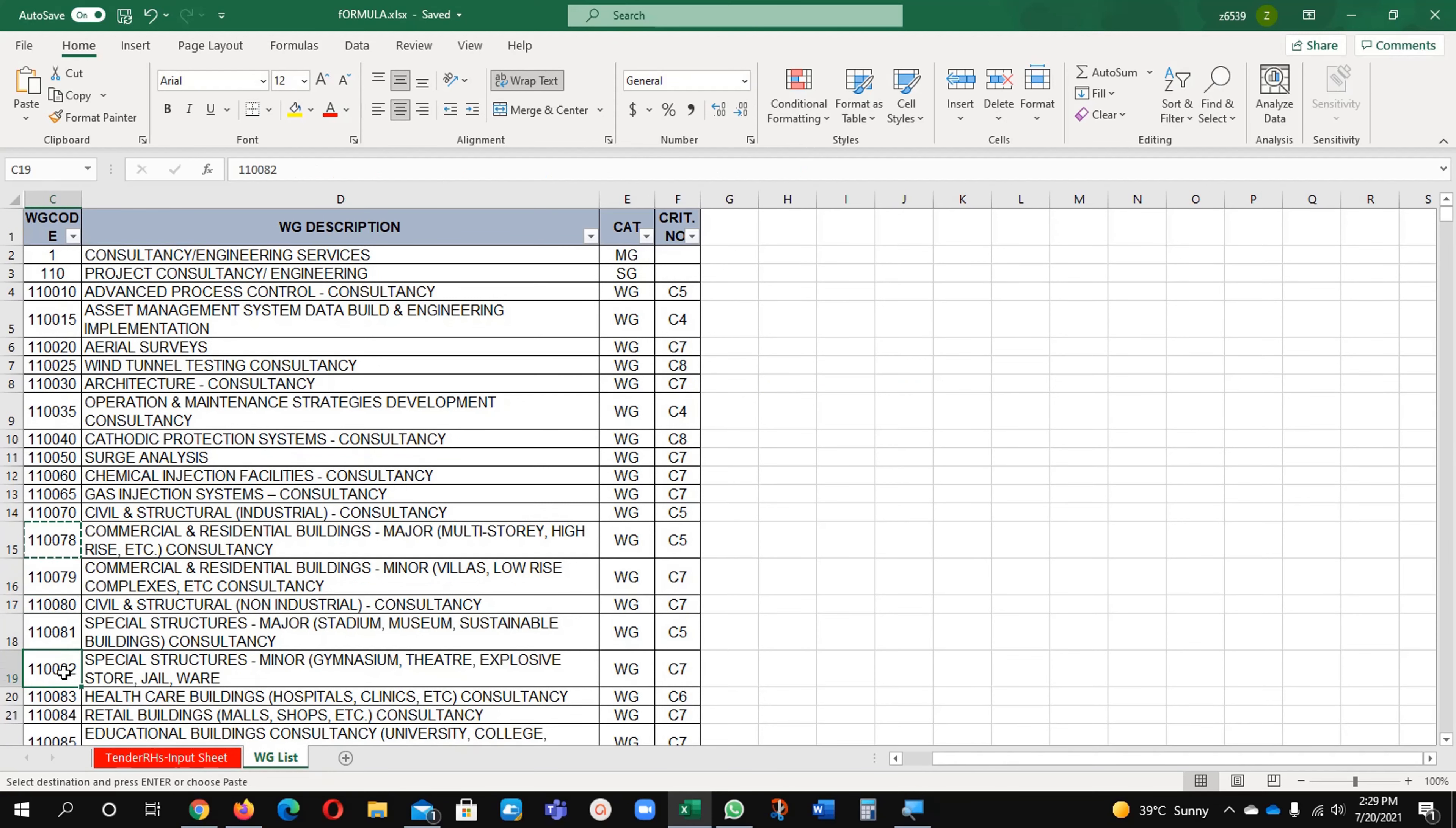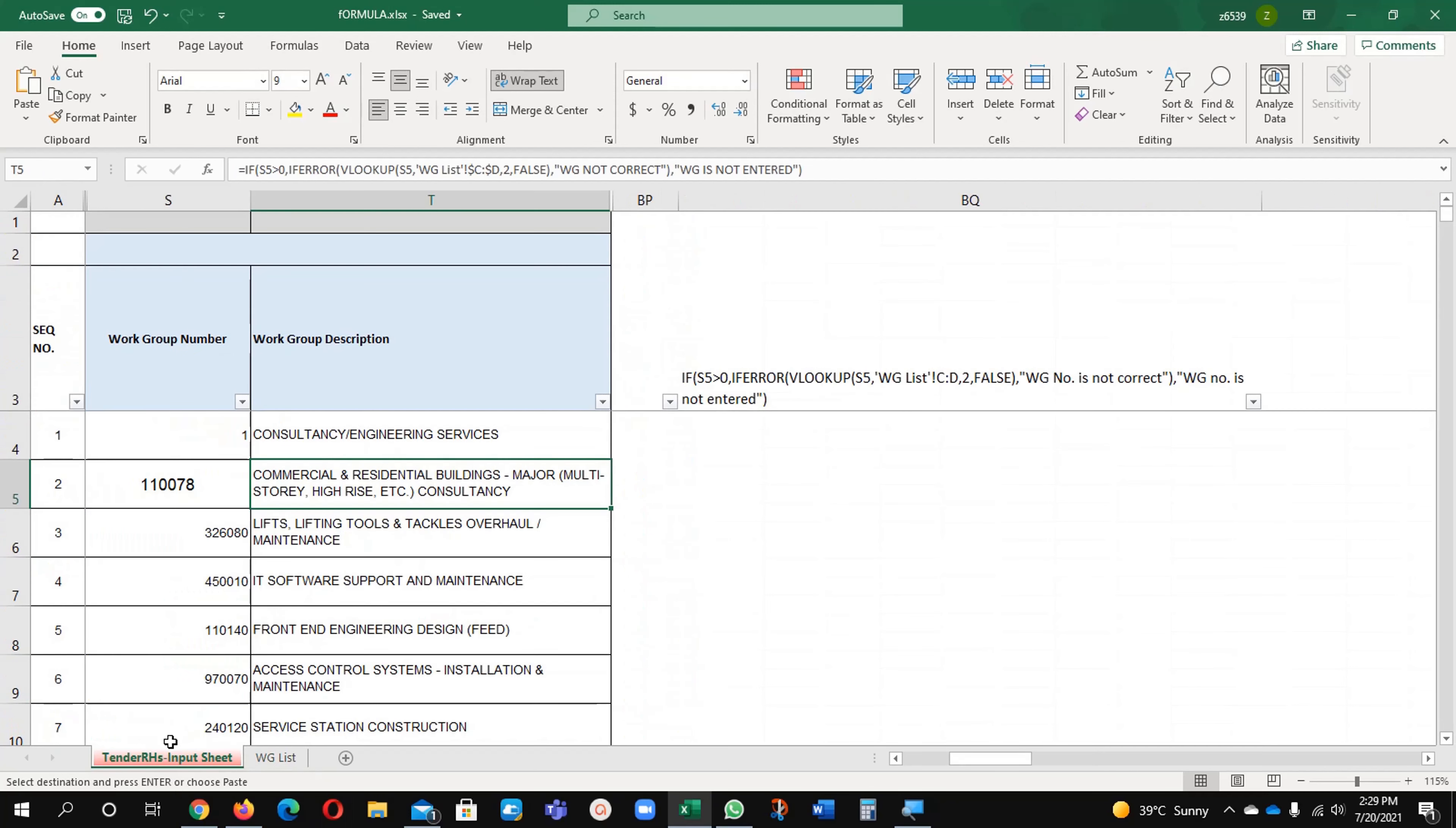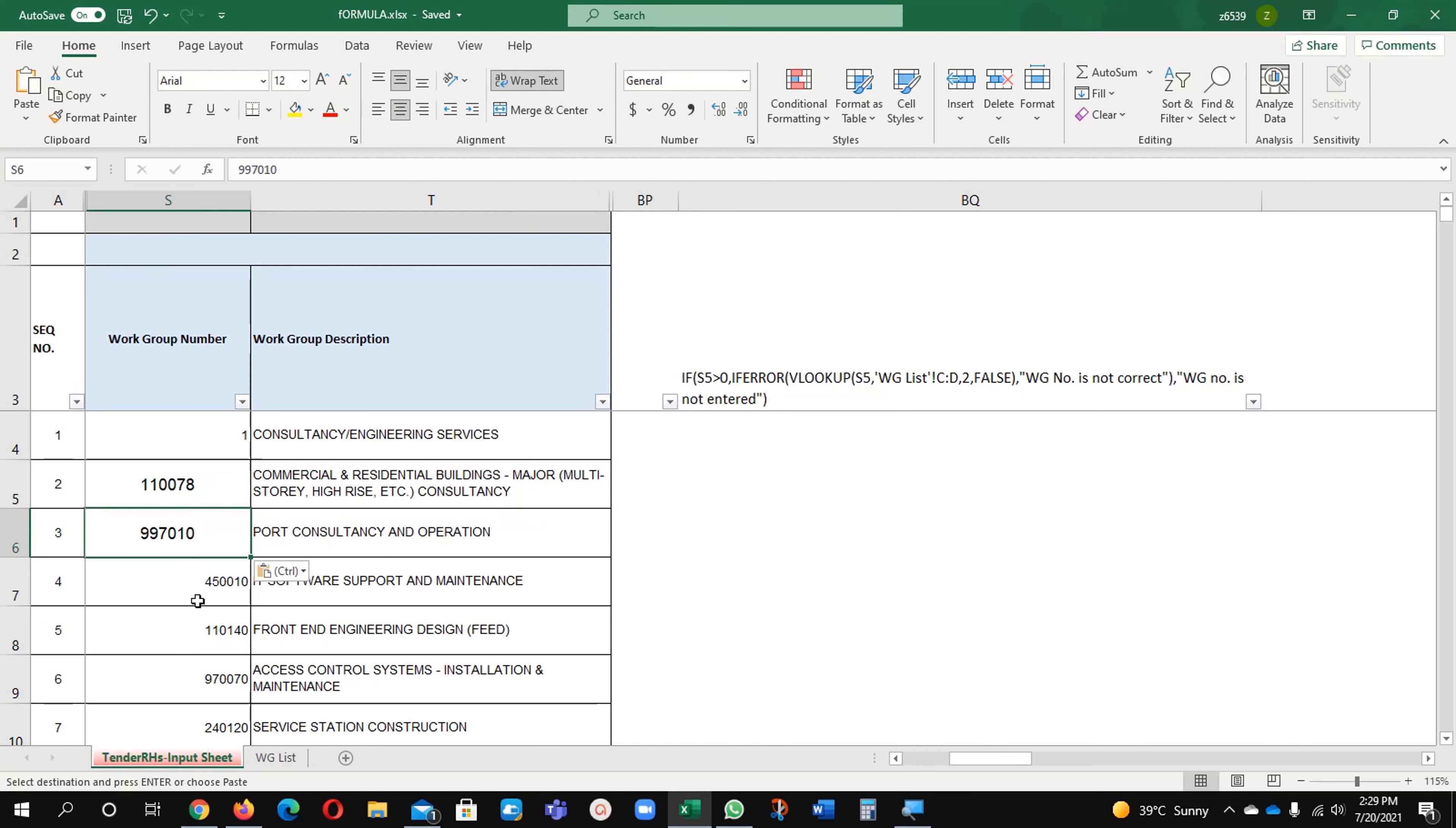I will take this value, I will take the last value, what we have here, port consultancy and I will write here this number copy and paste and you will find this number.